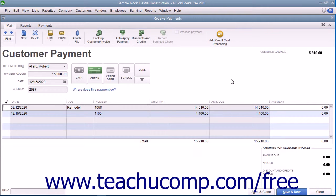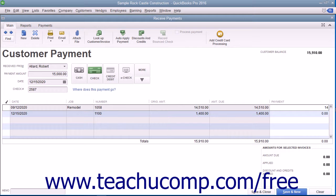In the listing of unpaid invoices, you can click into the rightmost white column and change the amount applied to the desired invoice by typing the partial payment amount.